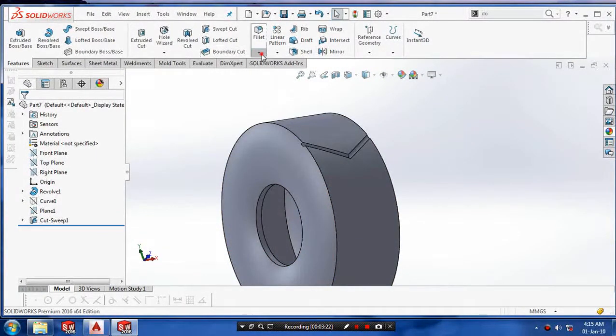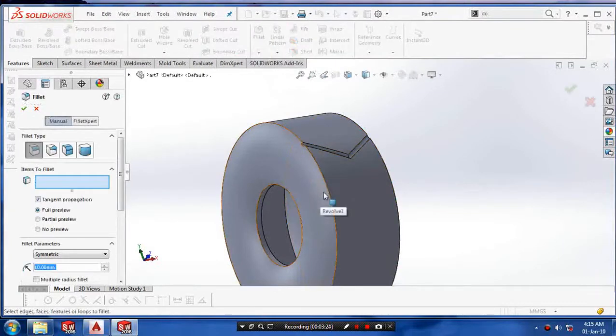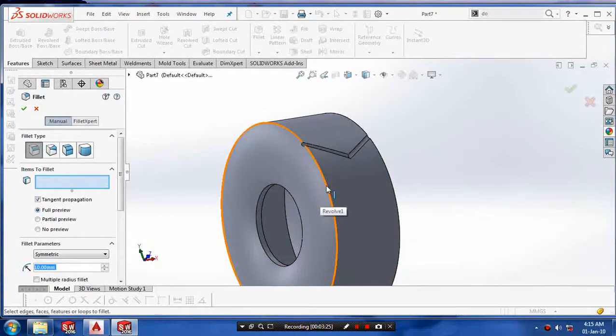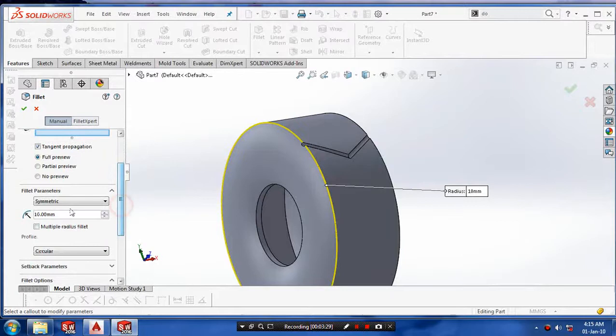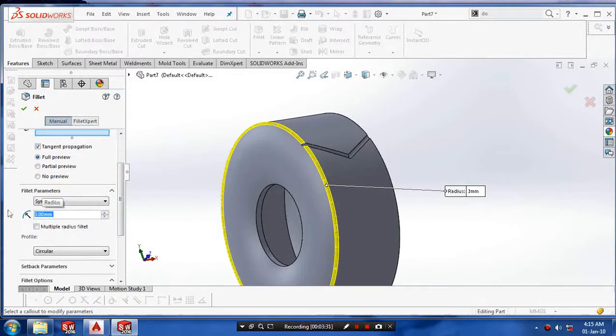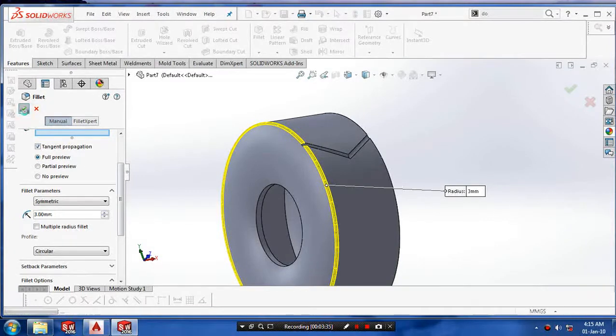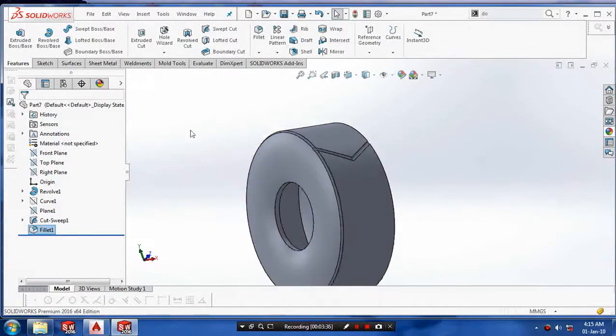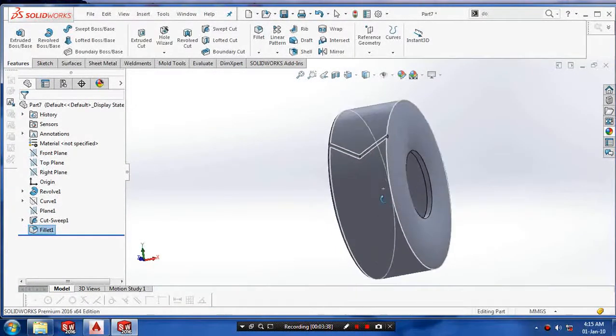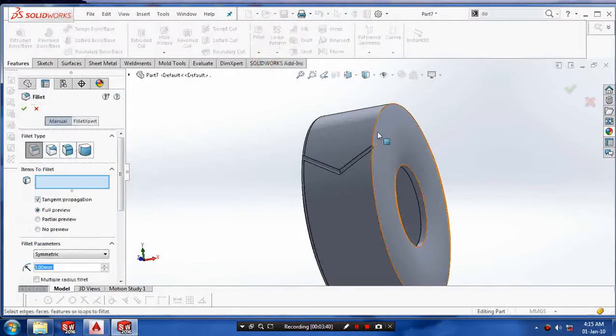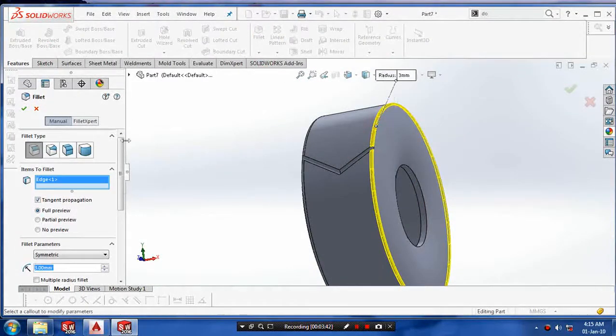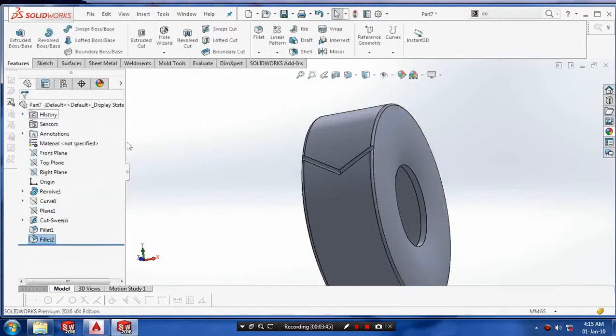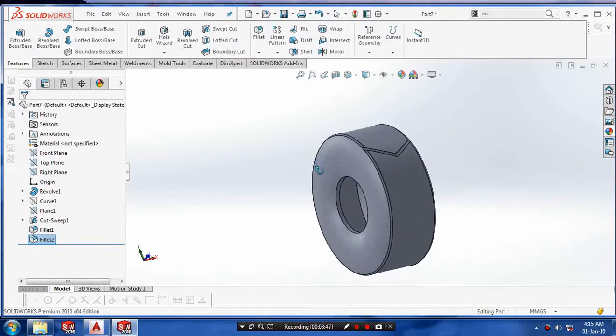After making a sweep cut on the surface, we have to make a fillet on the sharp edges of the tire. Then we have to make a circle. Apply the radius value as 3mm and click OK. And select another sharp edges for giving the fillet and click OK.